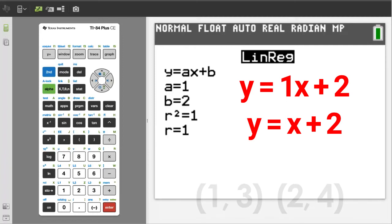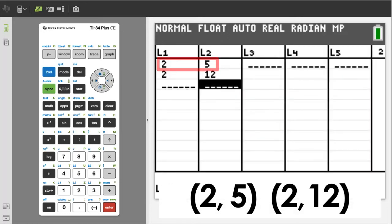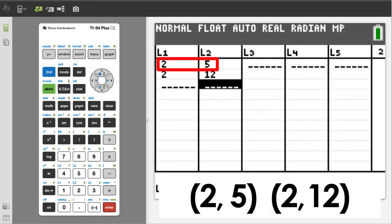This will not work with vertical lines. I'll show you the error message that you will get if you input two points that are on a vertical line. The points 2, 5 and 2, 12 are on a vertical line.